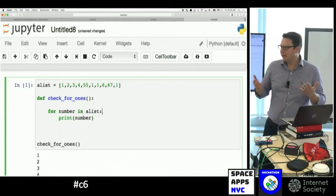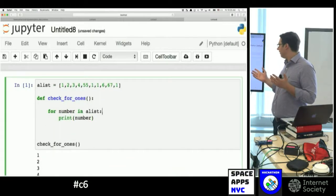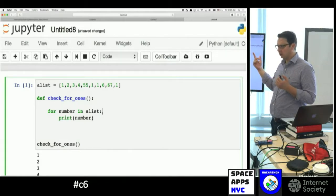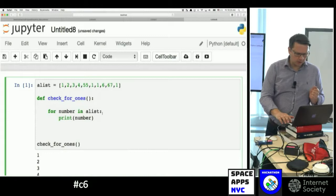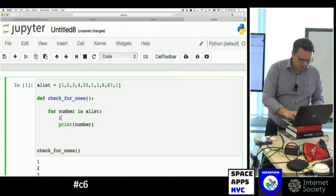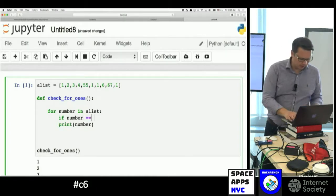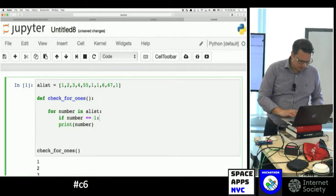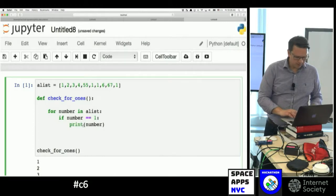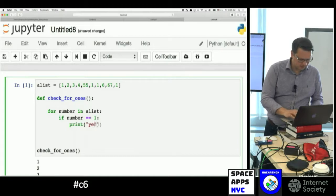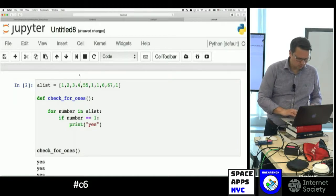Now we want to see if the number equals 1. So we have to use logic — we have to use an if statement: 'if number == 1', because '==' is the comparison operator. Then what? Then we want to print something, like 'yes'.